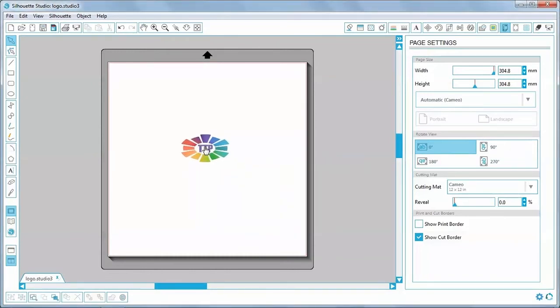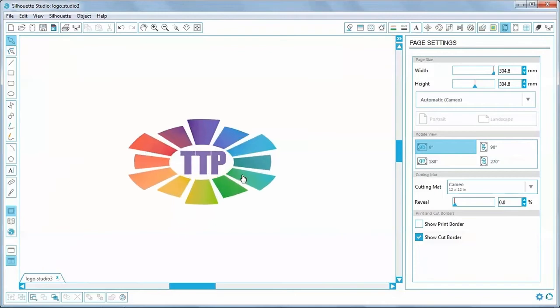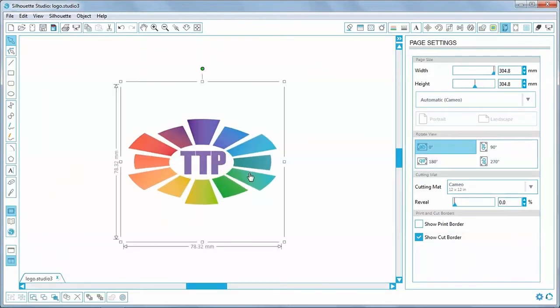Move it into the middle of the page and let's zoom in so we can get a better look at it. So if I click on it, I can see that it's 78.32 millimetres square.